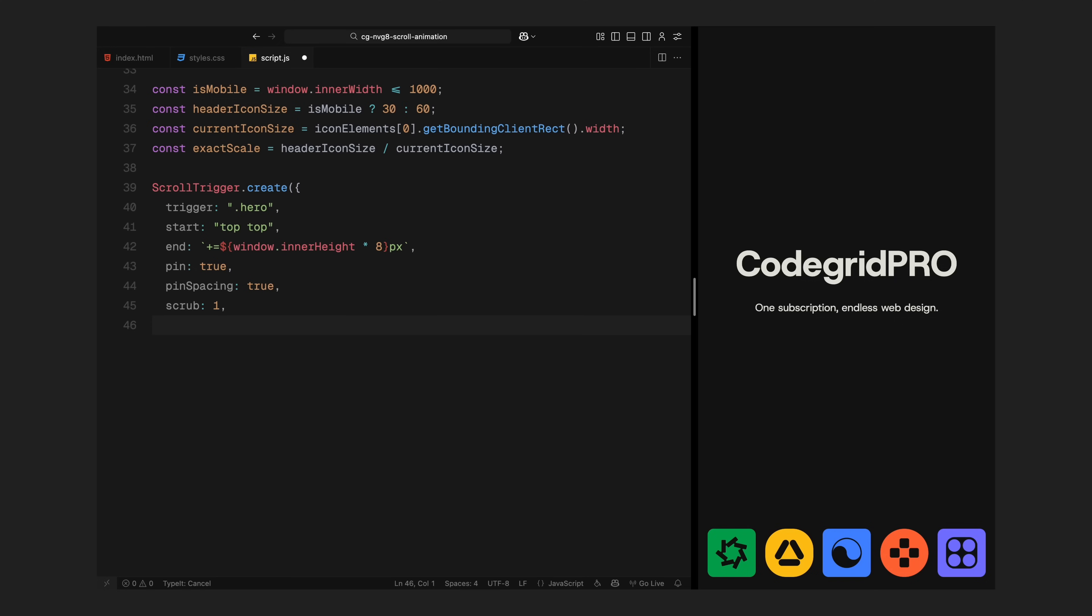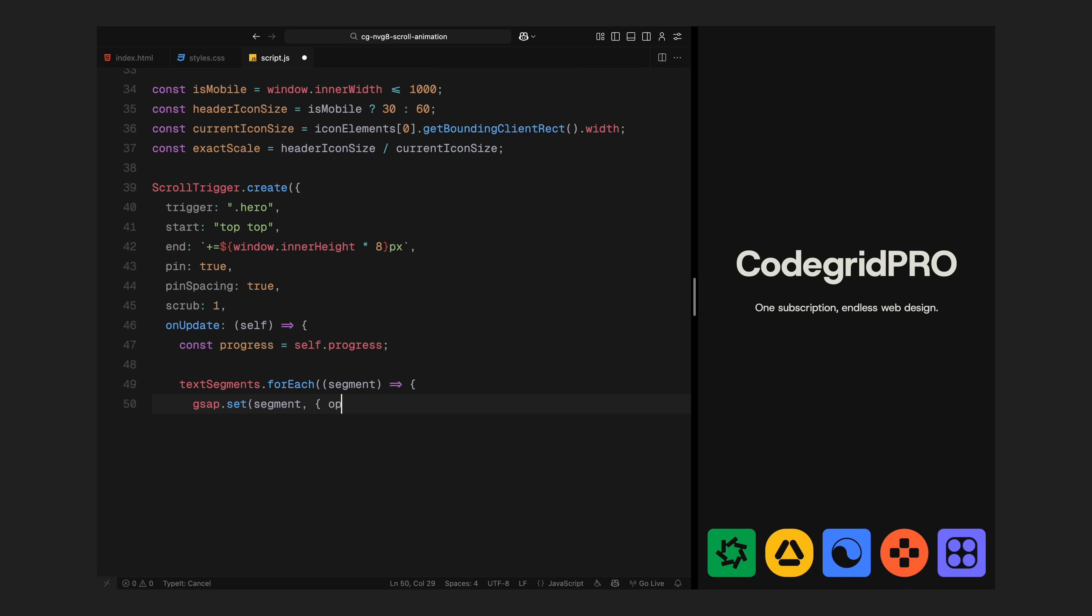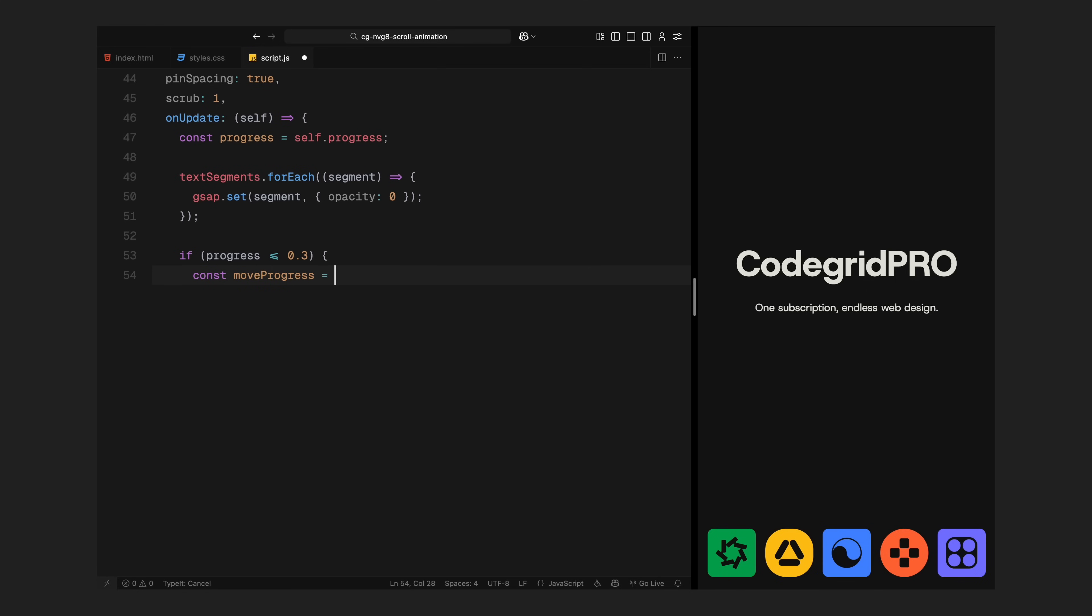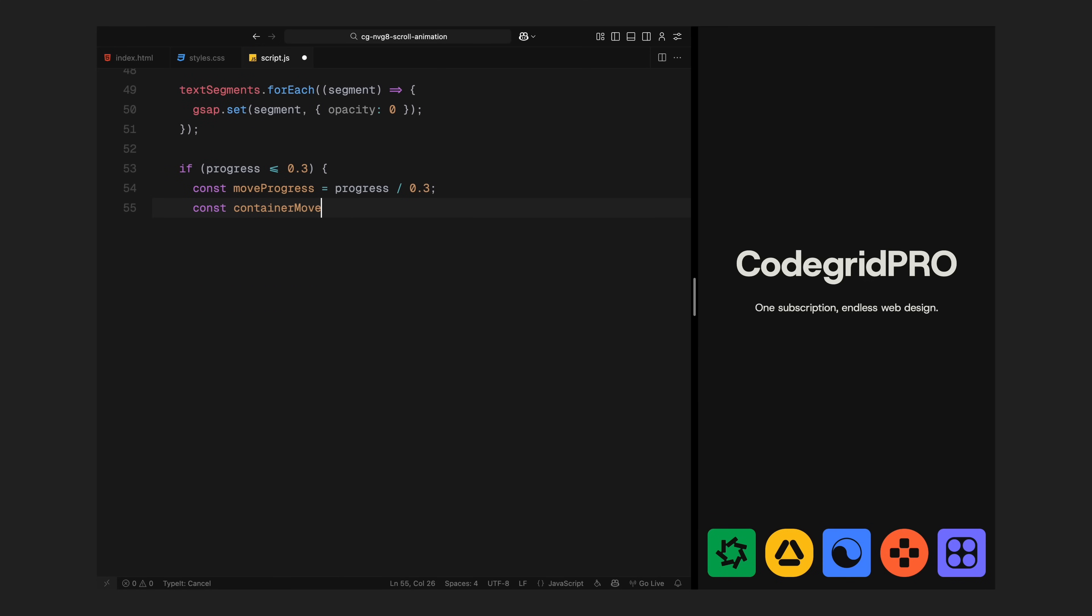Next, we'll start animating the icons and the hero header based on scroll progress. We are inside the onUpdate callback function and this runs in real time every time the page scrolls. First, I'll grab the current scroll progress from ScrollTrigger. This gives us a value from 0 to 1, where 0 is the top of the page and 1 is the end of the scroll range we defined. The first thing I'll do is hide all the text segments. We are doing this upfront to make sure nothing appears too early. We reveal them later, only when the scroll reaches the right phase. Next, I'm checking if the scroll progress is less than or equal to 30%. This marks the beginning of the animation, where the icons start rising up and the hero header fades out.